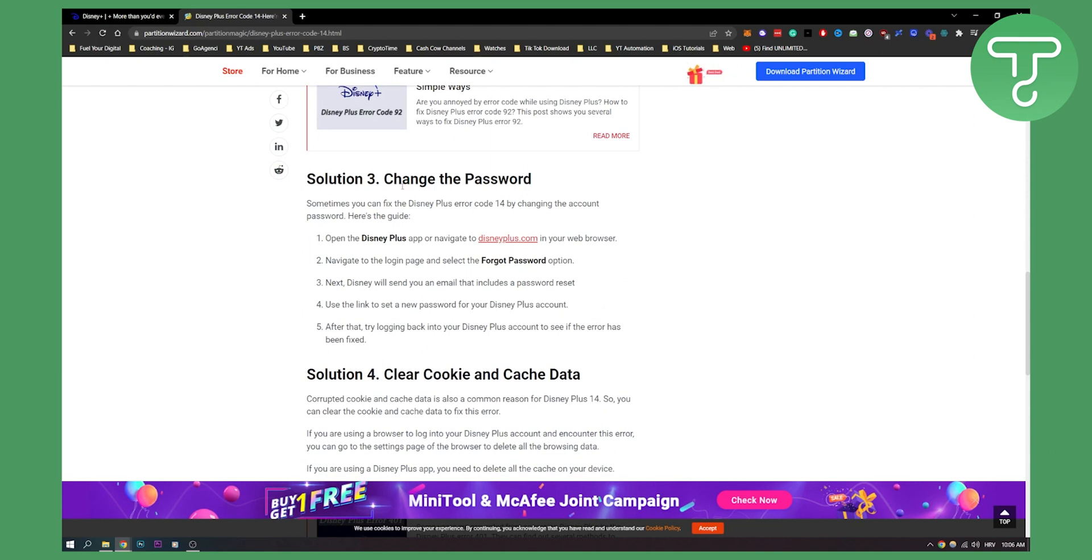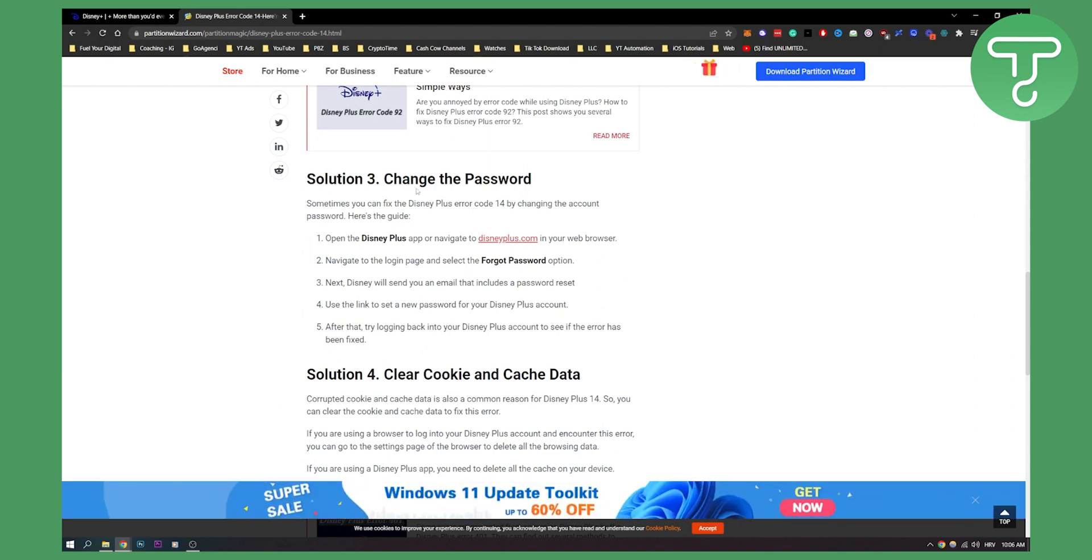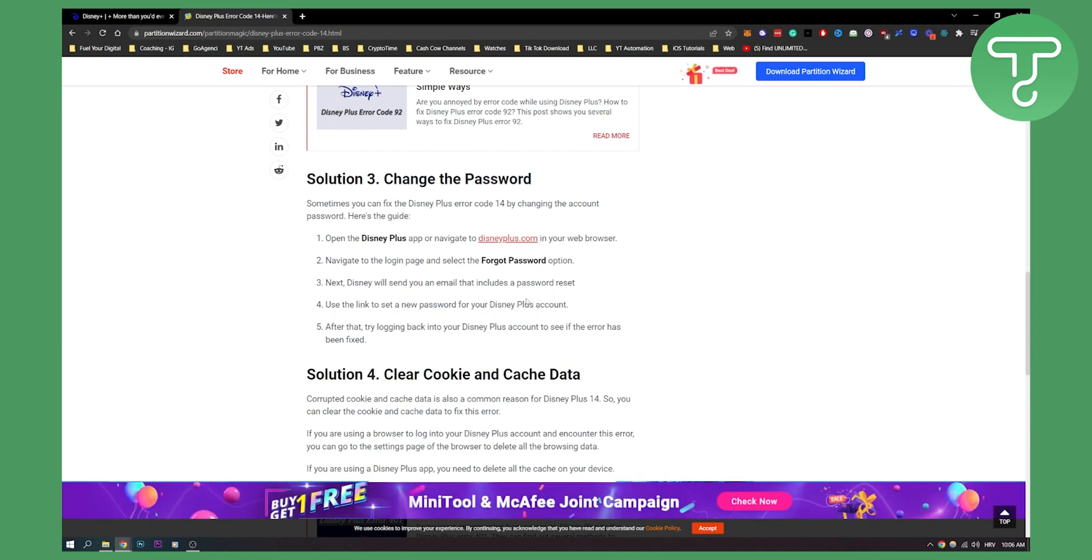The third thing is changing the password. This is a very simple solution. You can open the Disney Plus app, navigate to Disney Plus forgot password, click on that option and then you'll be able to reset your password.